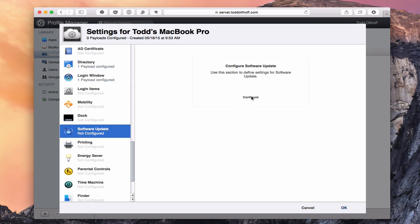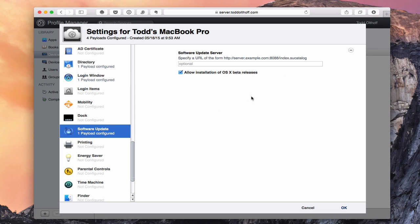Another difference is Software Update. If you want to automatically point your machine to your server for software updates because you're running that service on OS X Server, you can configure it right here — just follow the link example and replace server.example.com with your server's name. Then all software updates will look to your server instead of Apple's servers.